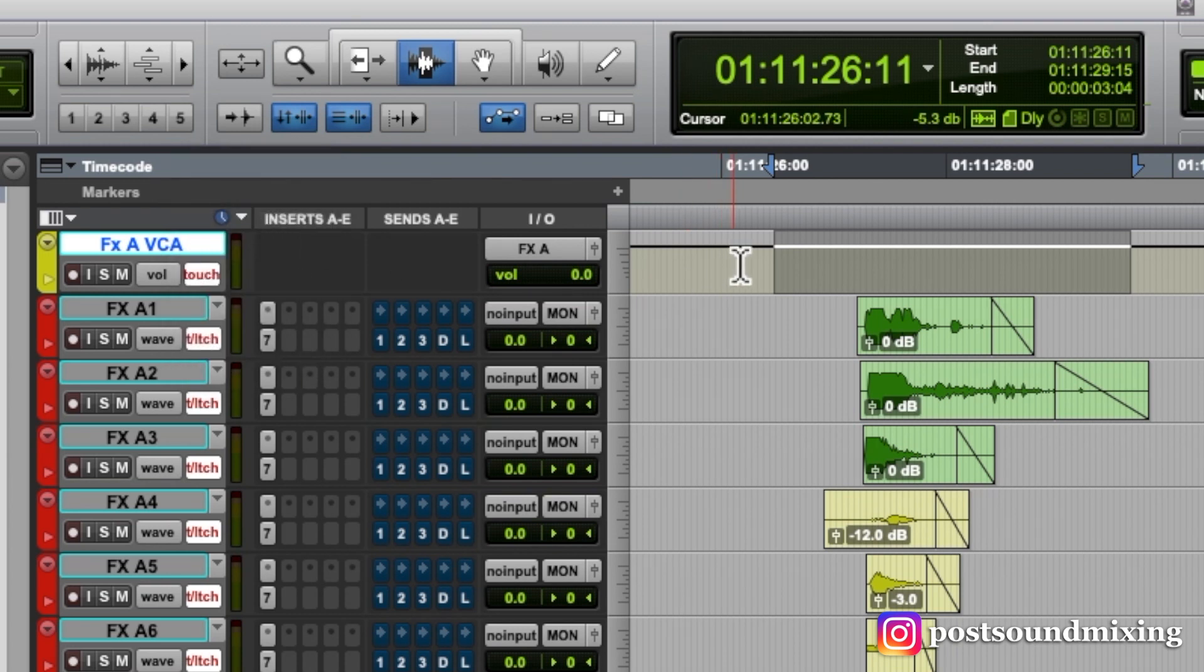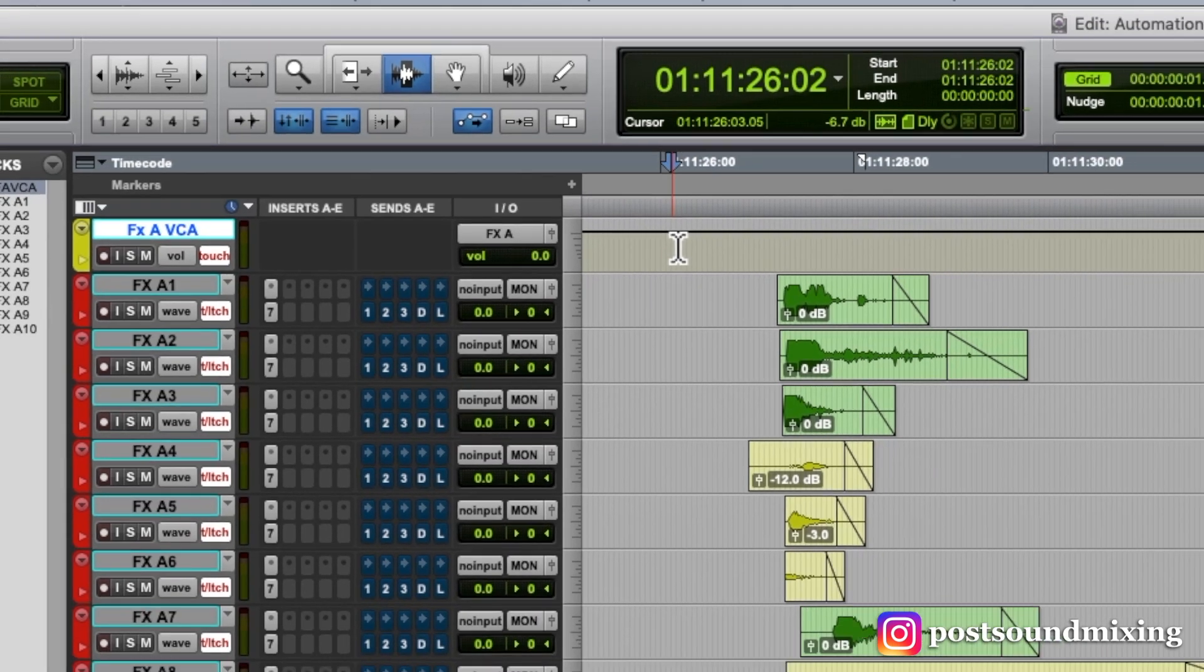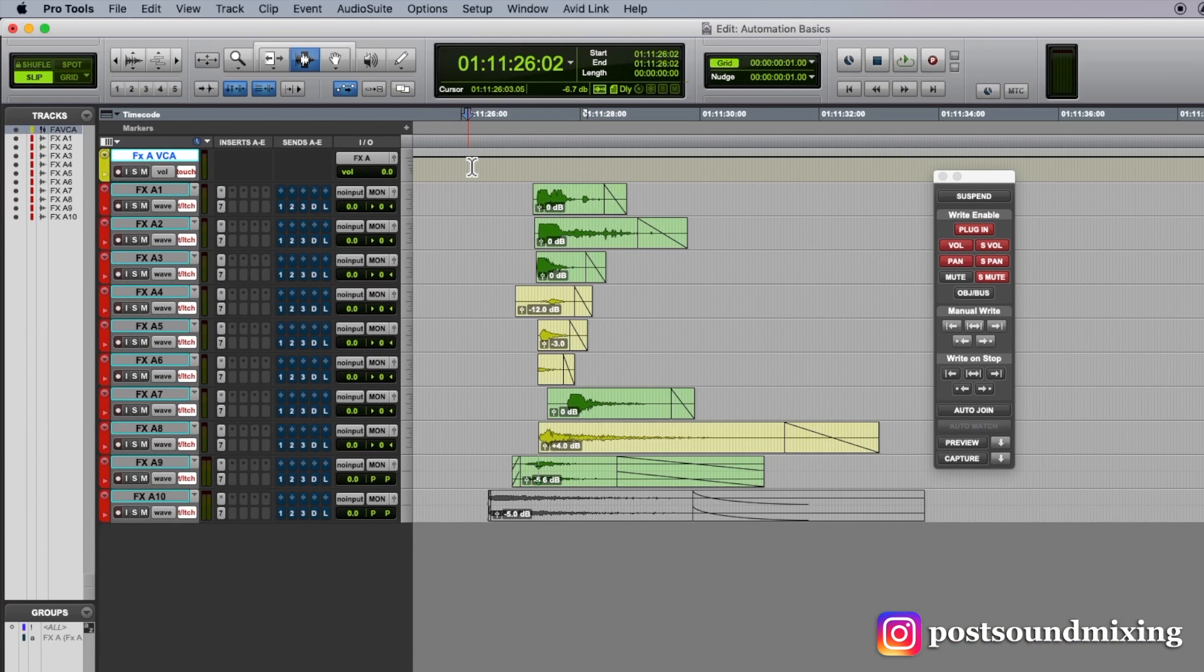Touch basically means when I engage a fader or an encoder or a switch, it will only write while it's being touched. As soon as you release the fader or the encoder or the switch, it will match back in.